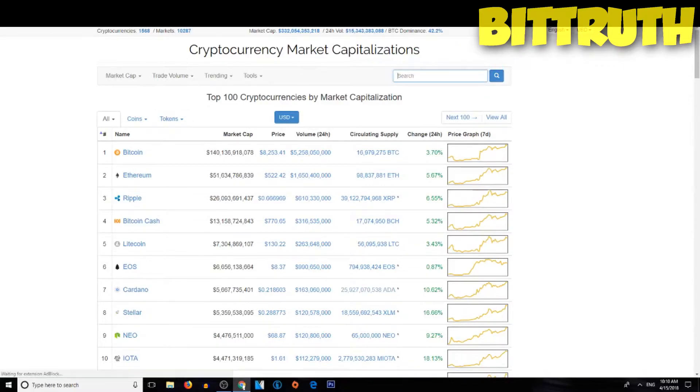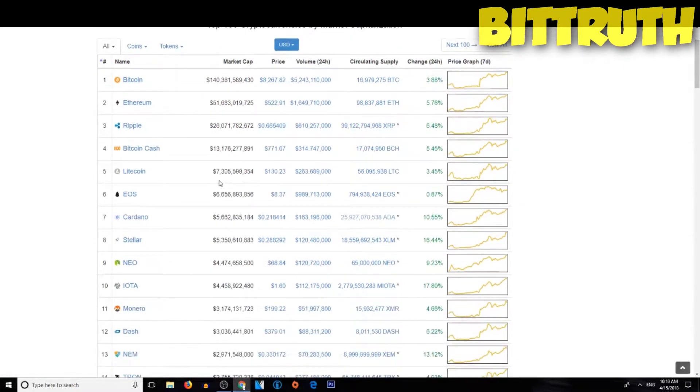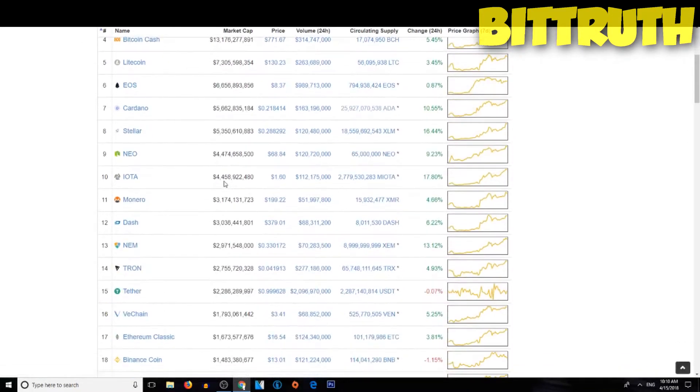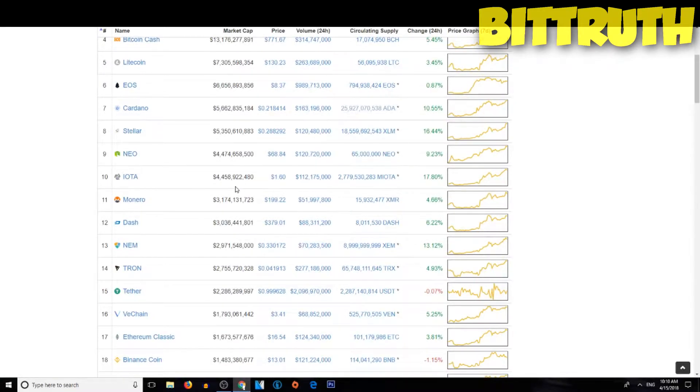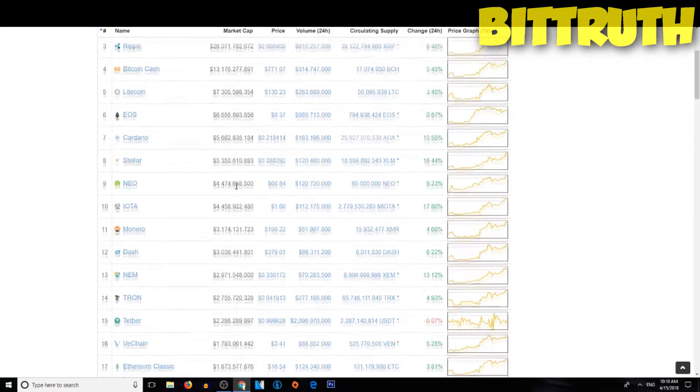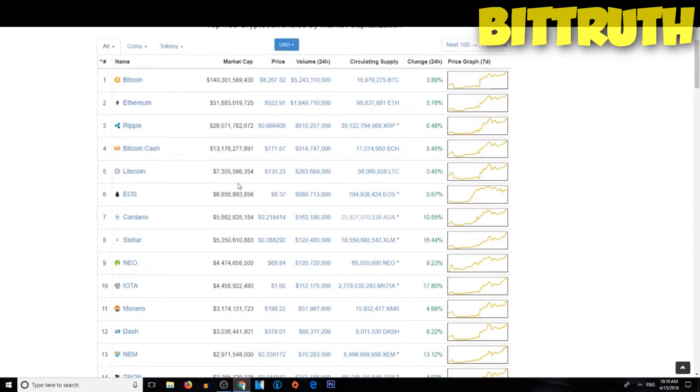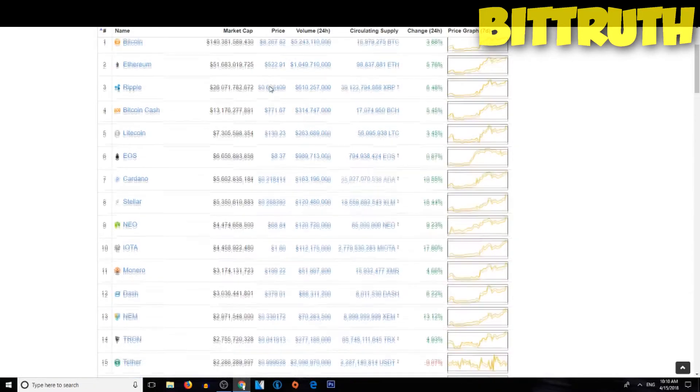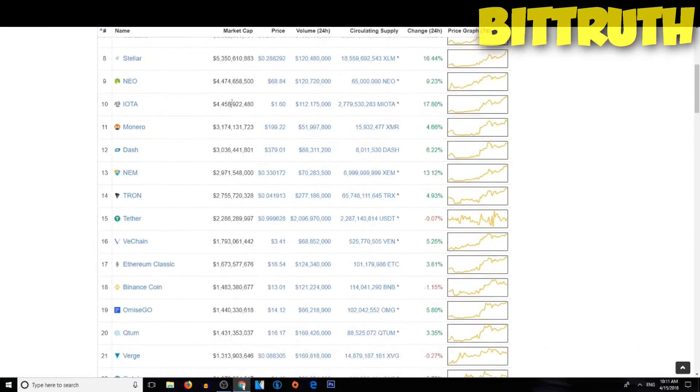That's not shabby in this bear market. Of course we have saw a spike of green in the market, so a lot of people don't believe this but it's actually happening. So let me just mention a few things, Bitcoin is at $8,267.